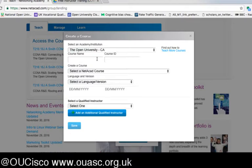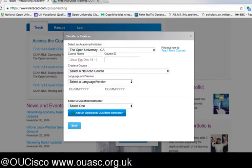So I'm going to set up a class in Linux Essentials. It's December 2016 at the moment, and the group is going to be — let's say — Year 10 IT. That would be something I would consider doing.